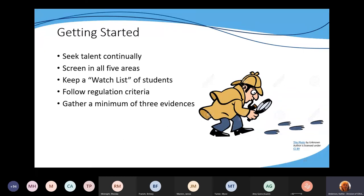It's really important to gather a minimum of three evidences and to document them — put the information into a folder for that child and save it so that if that child moves somewhere else, you can send that information to the next district. It's also important for monitoring purposes. Make sure you're gathering those evidences, that there are multiple criteria, and that you are saving them.